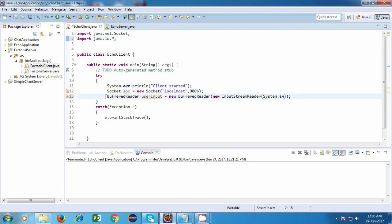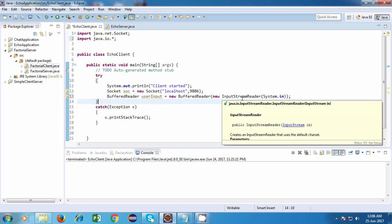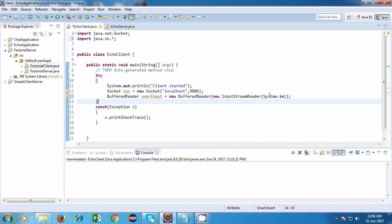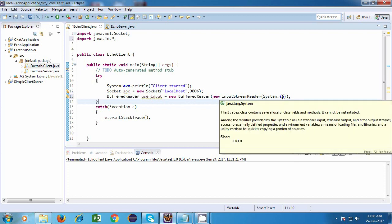So now I'll explain you about something about this statement. So it says buffered reader user input is equal to new buffered reader, new input stream reader, system.in. Now let's start off from the right-hand side. So just look over here, system.in.